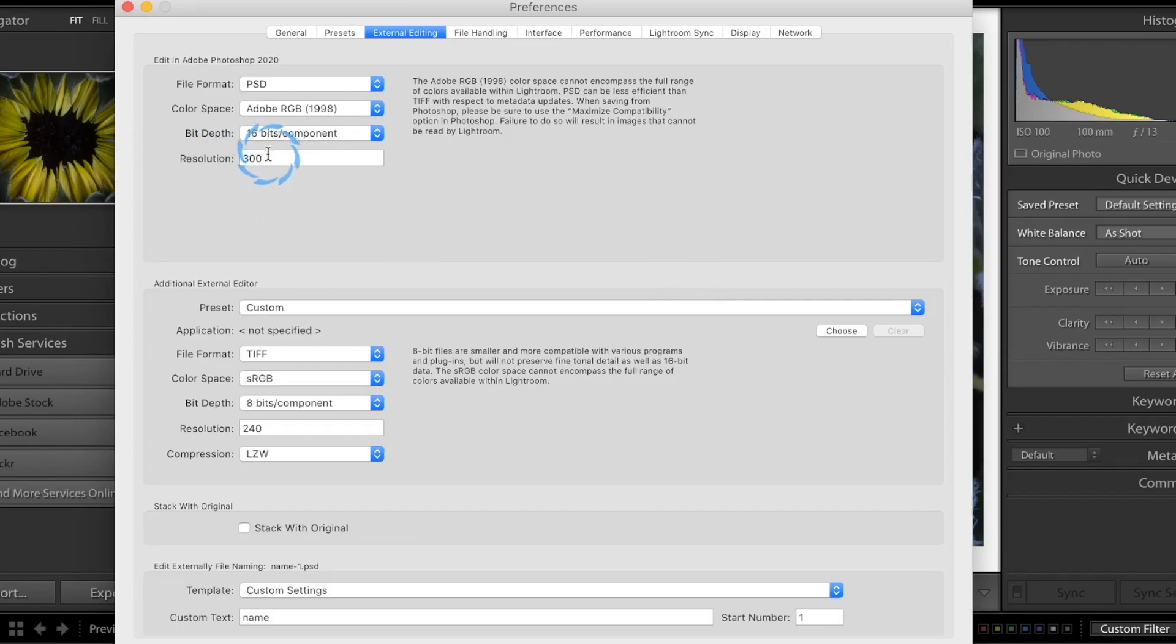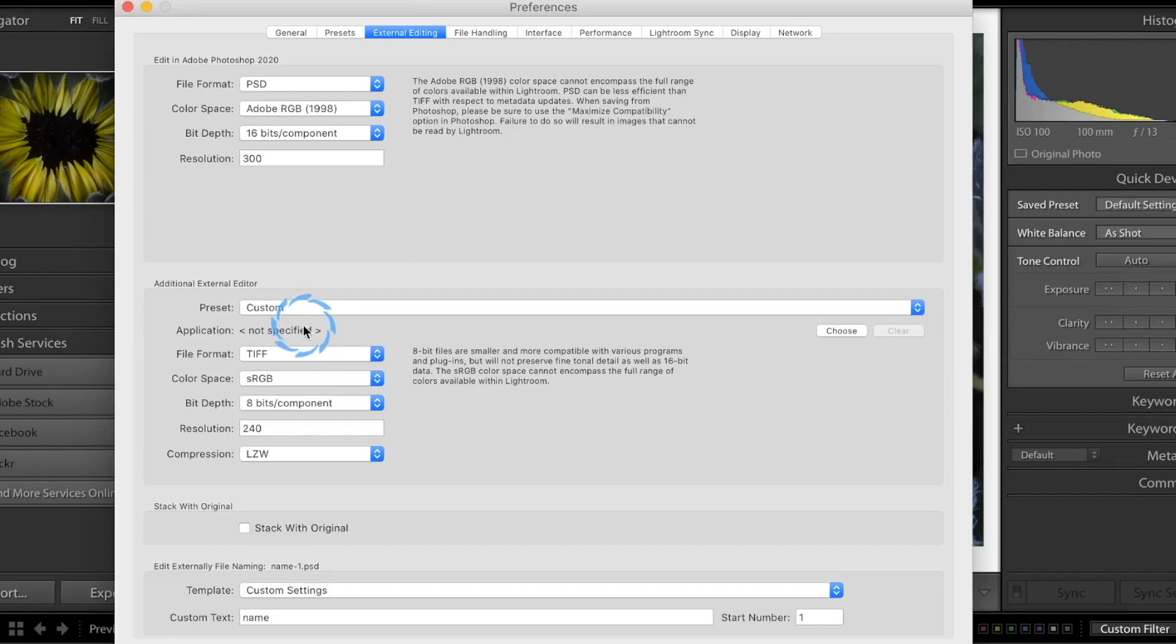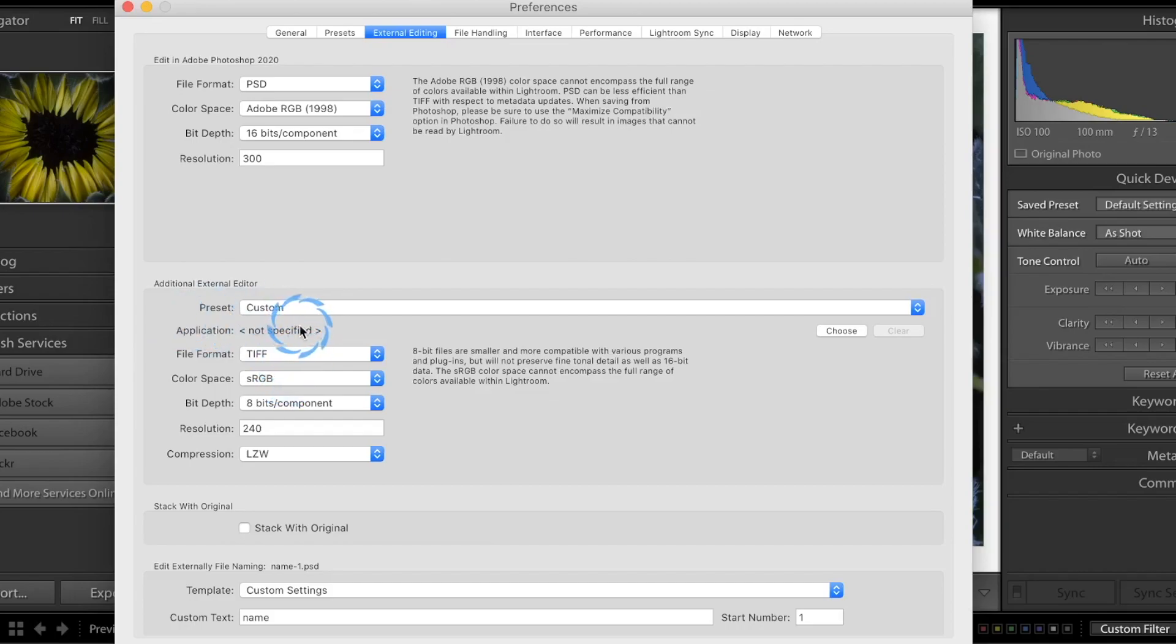Resolution, we're going to put at 300. That's basically what most stuff prints at, so we'll just set that as a default. You could also have a secondary editor. So if you had two different programs and you use one some of the time, you could easily load this in here and use that right there.